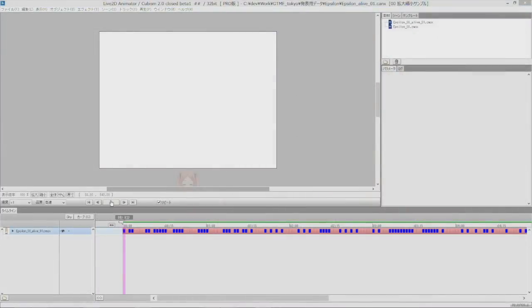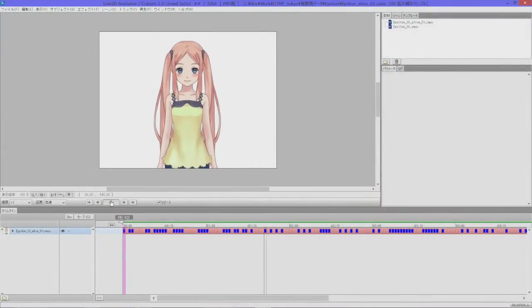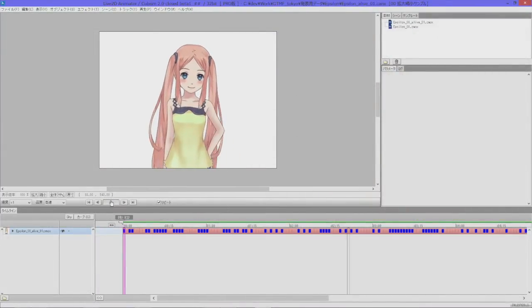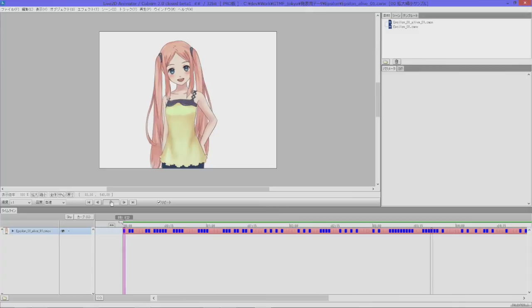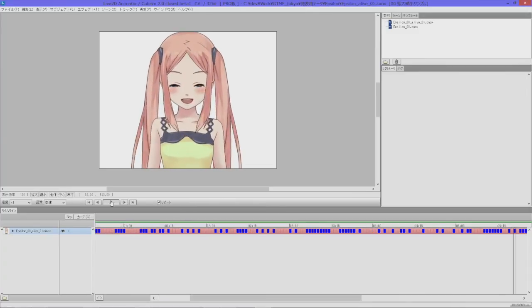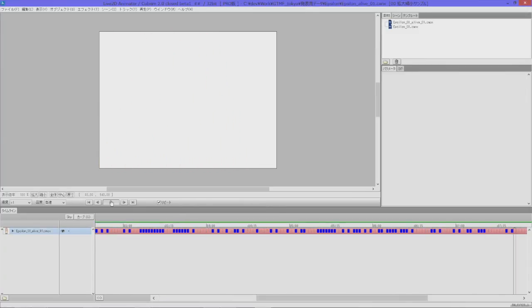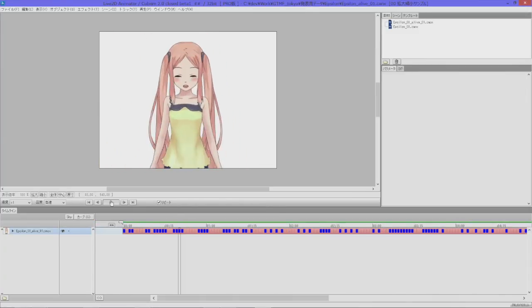Whether making an animation or an interactive application, the new and improved deformer of Cubism Editor 2.0 adds a new dimension of expression to your Live2D model.